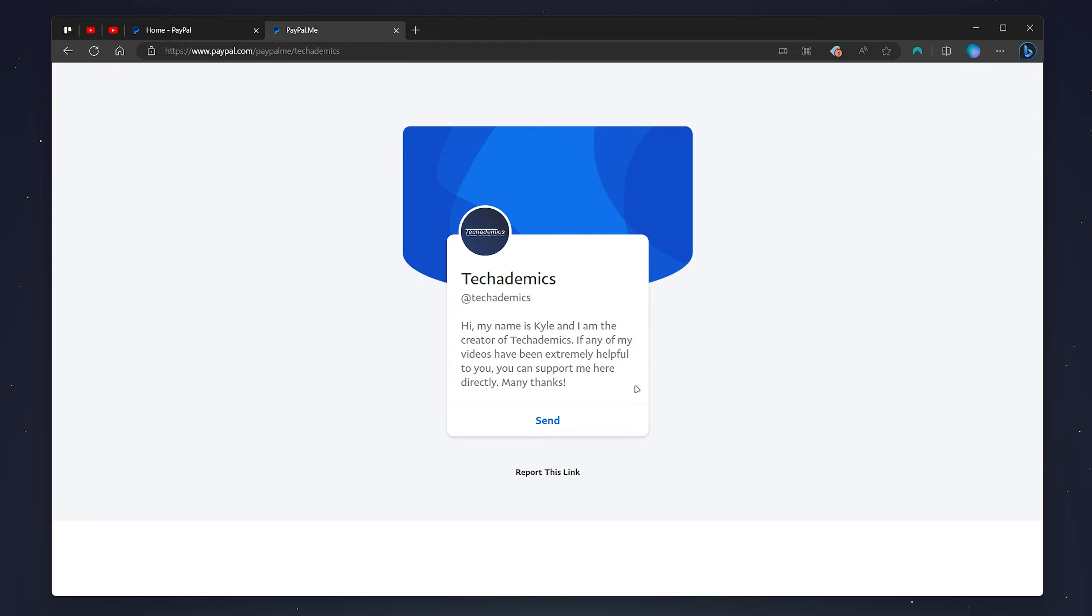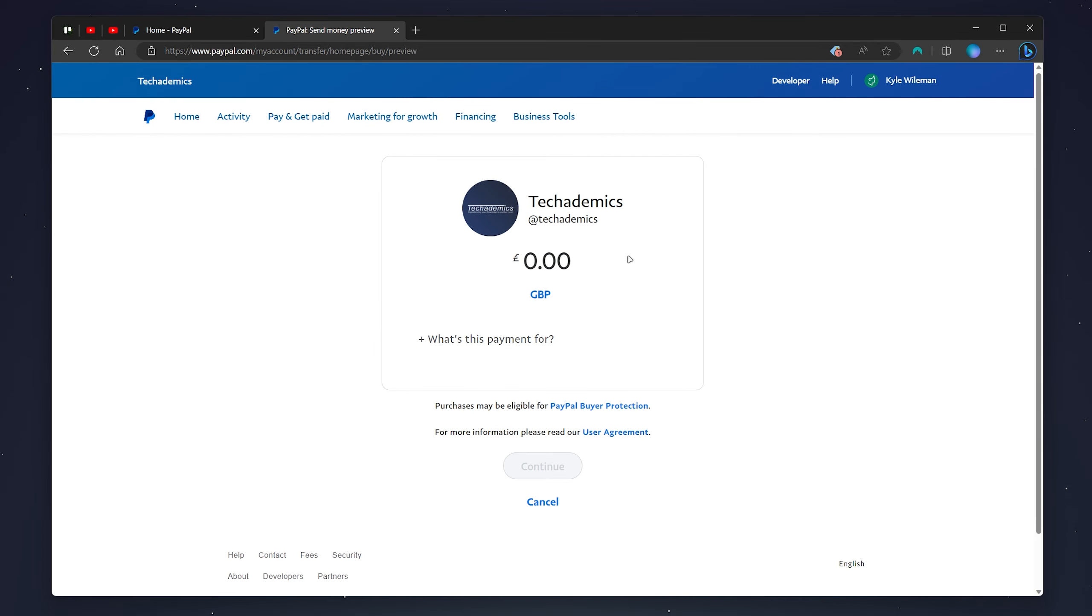From here you can go ahead and click on the send button and then the sender will be taken to this page here and they will need to sign into their PayPal account.